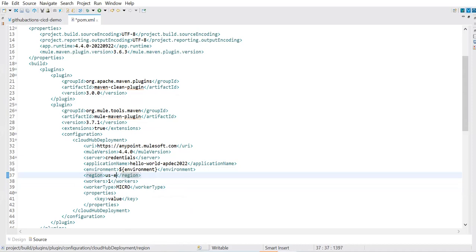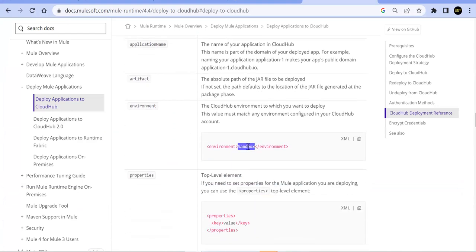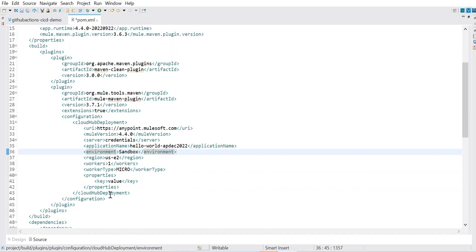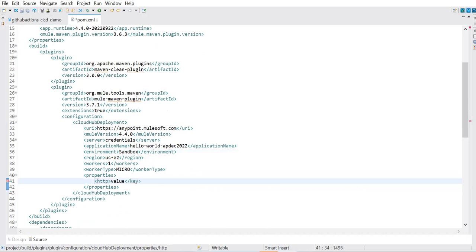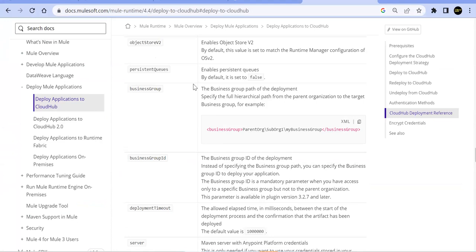Now we'll go to GitHub, log in, and create a new repository called 'github-actions-cicd'. We'll use Git Desktop to clone that empty repository locally. The best practice is to name your local folder the same as your project. Before pushing code, we run `mvn clean` to remove the target folder so unnecessary build files don't get committed to the repository.